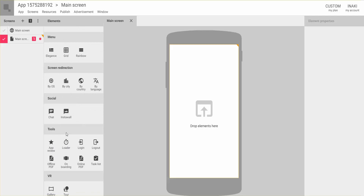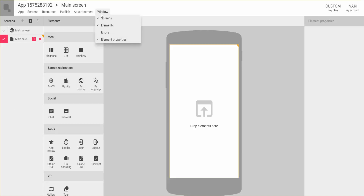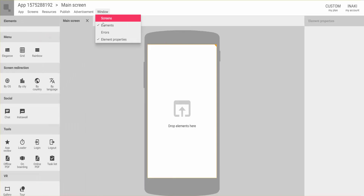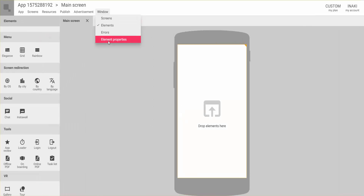Let me introduce the general interface. You will always see the screen you are editing represented as a mobile phone, and that's where you drop all the elements. You also have panels: the Screens panel, the Elements panel, and the Element Properties panel. From the Window menu you can close any panels you don't need, keeping the screen much simpler.